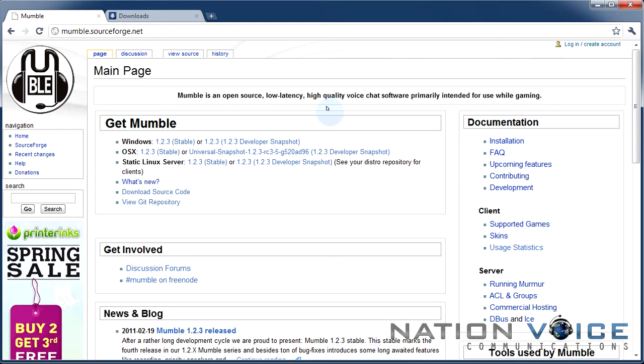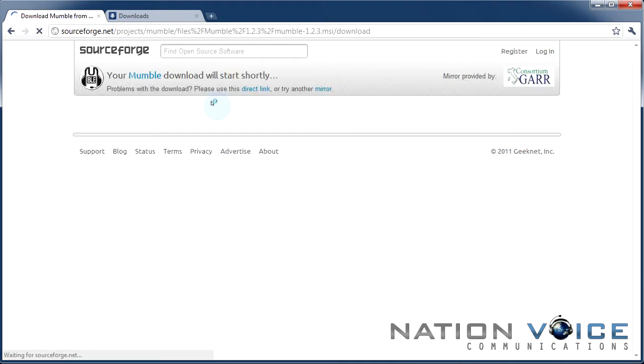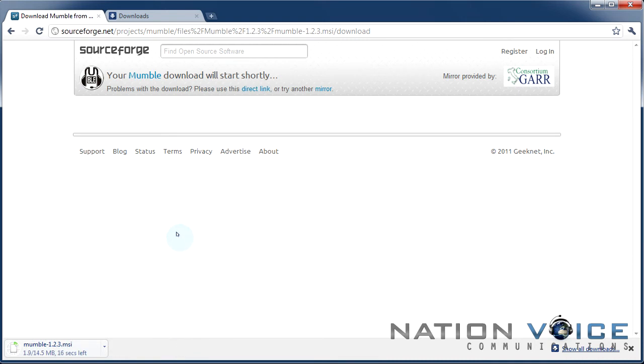The latest release right now is 1.2.3 although this may update later. I'm going to download the 1.2.3 stable release for Windows. Getting the stable release is always a good idea because it ensures that everything is working the way it should be.